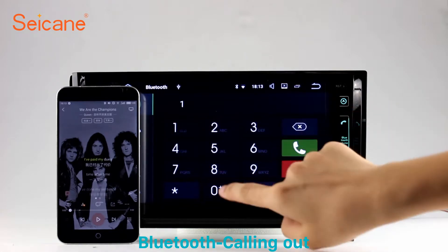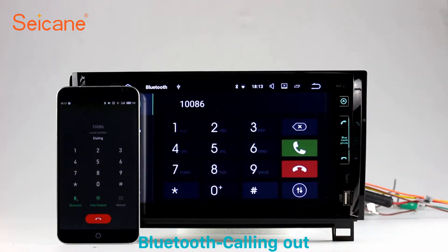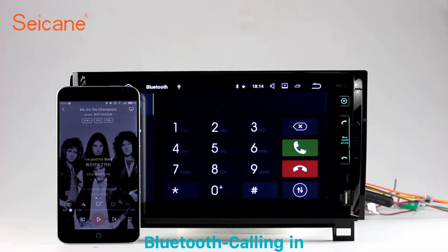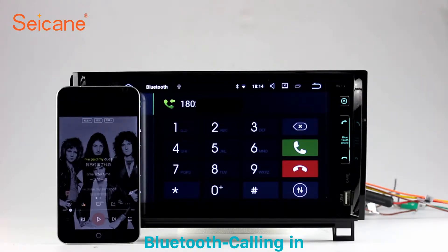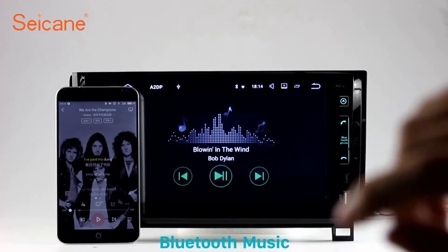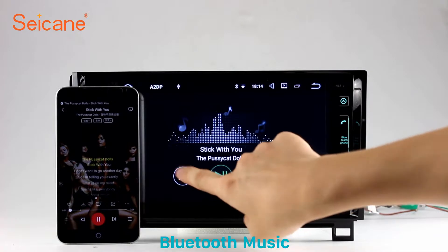Bluetooth. Let's come to the Bluetooth function. Connect your phone with the unit via Bluetooth and dial numbers on the screen directly. You can also answer calls through the screen and listen to music from your phone. You can operate on both your phone and the unit.